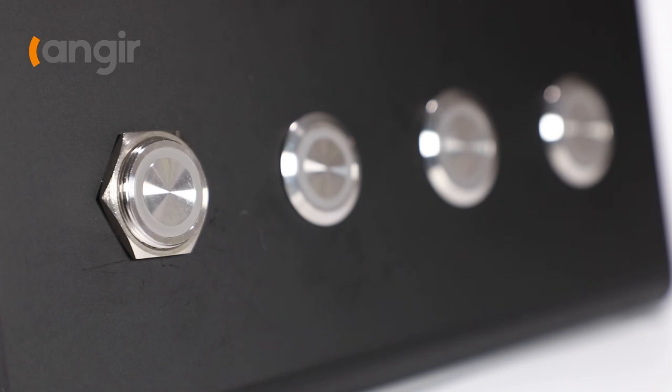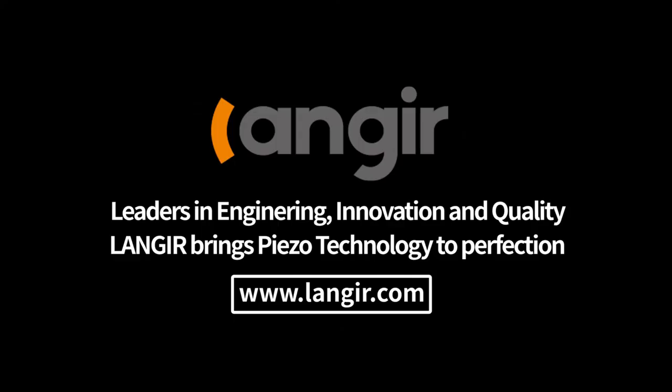For more information, please visit www.angir.com